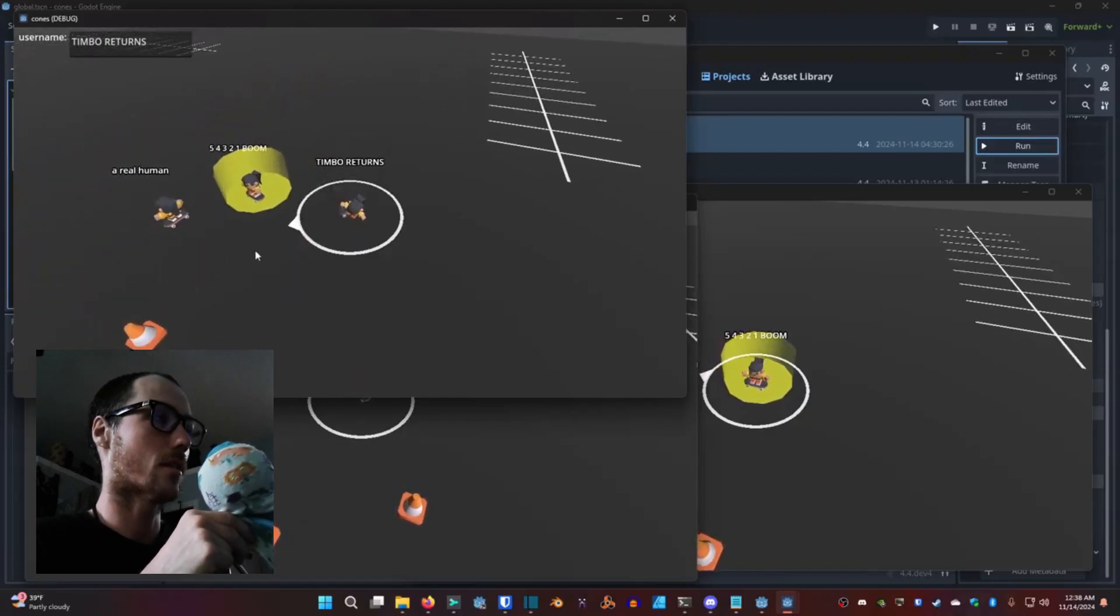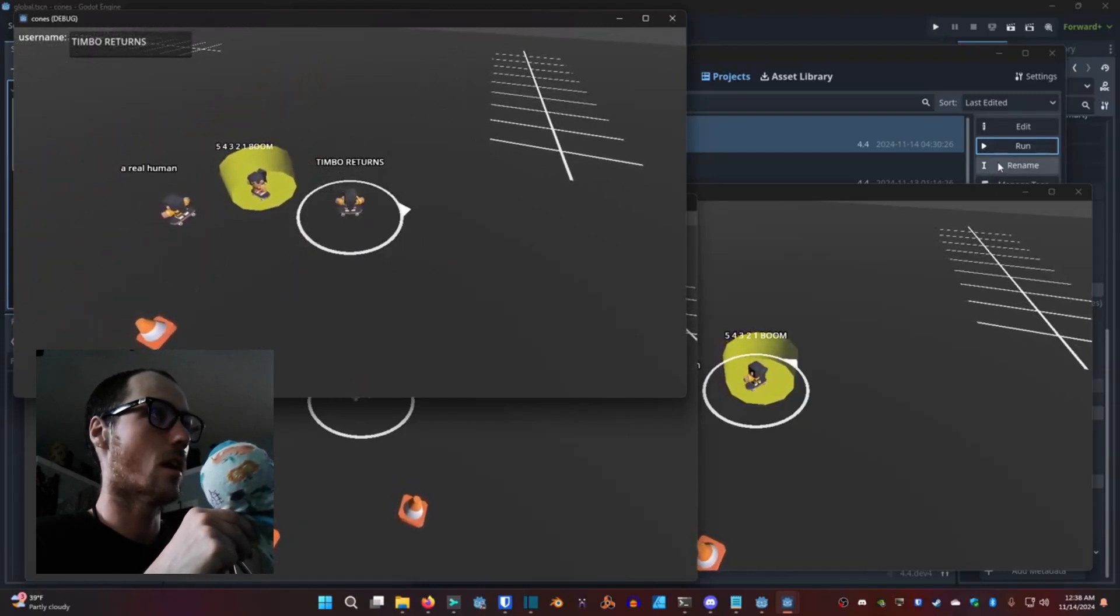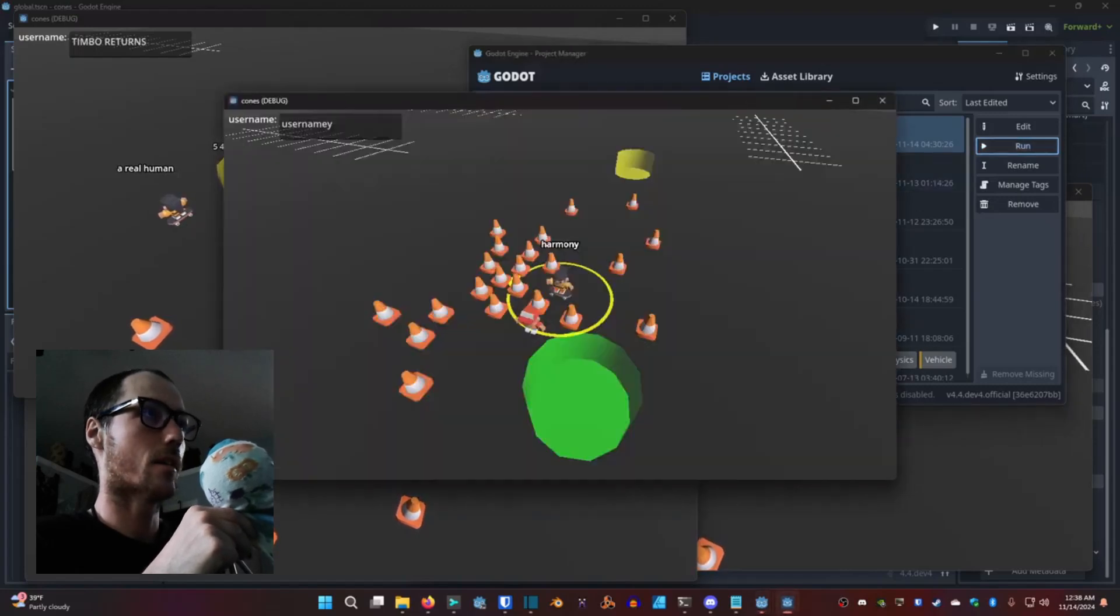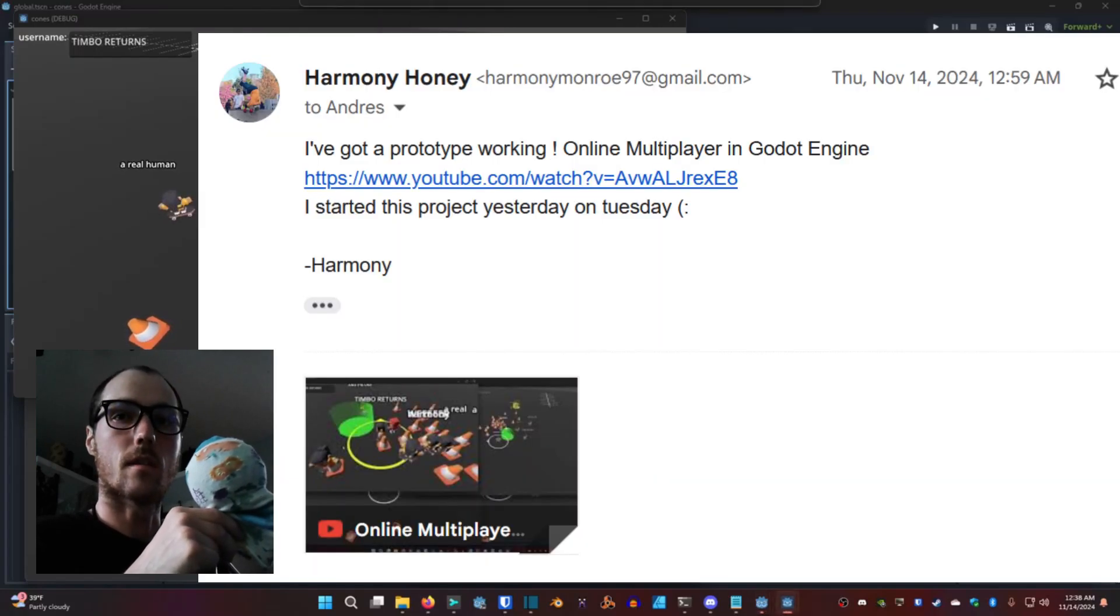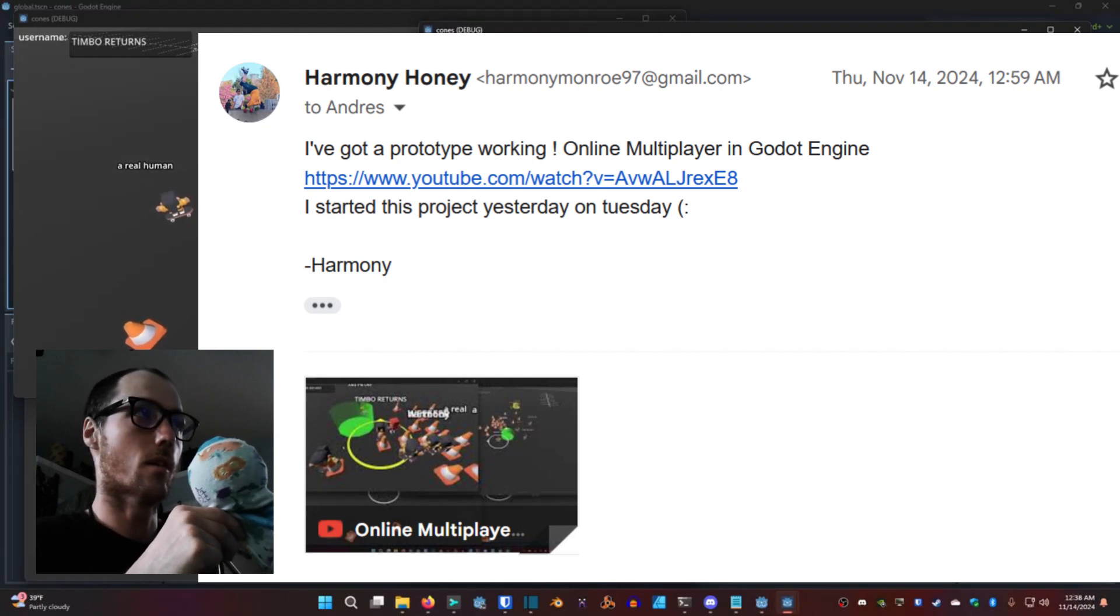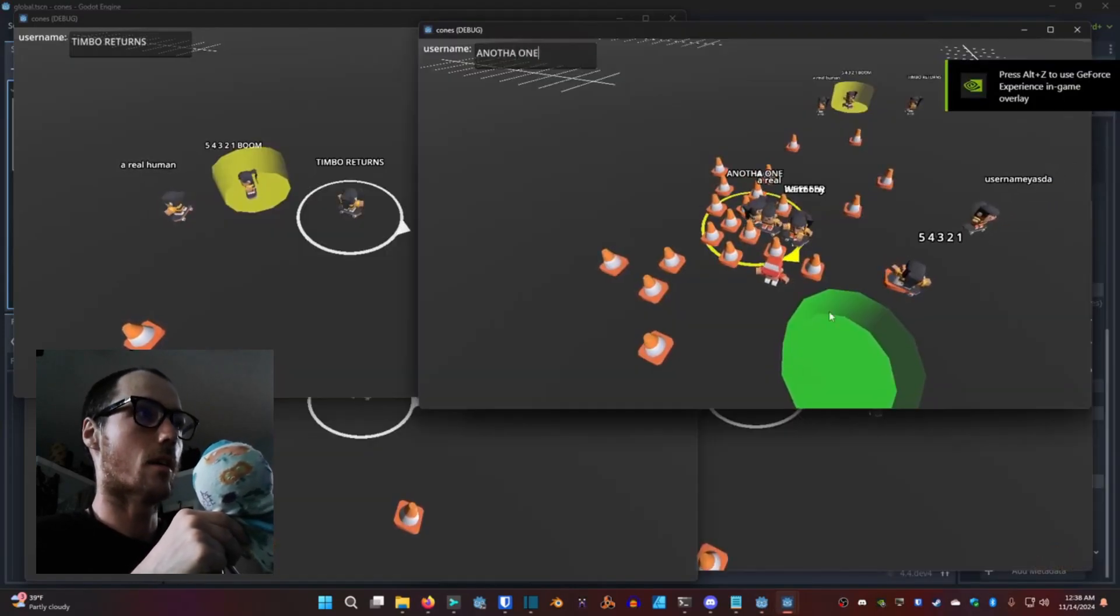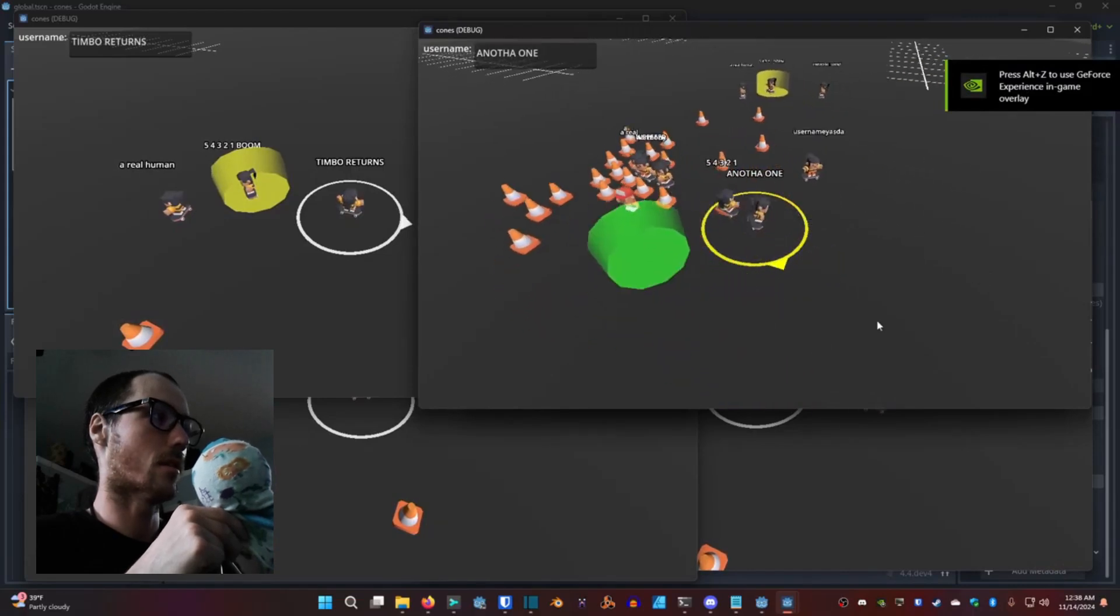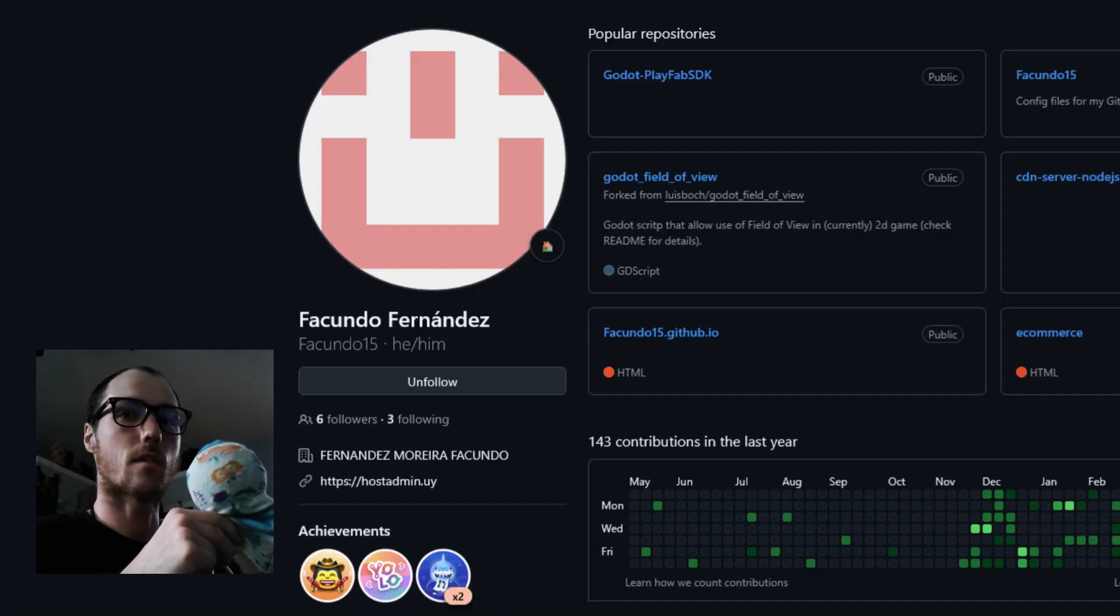You can pretty much skate in a circle, skate around some cones and chat with other players. I emailed this to Andres Colobri who responded and said let's work together. We also worked with Facundo Fernandez.